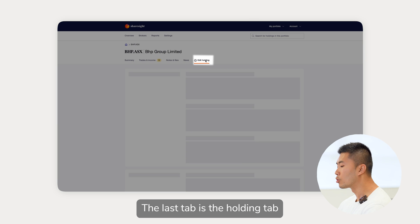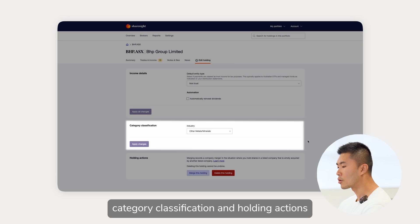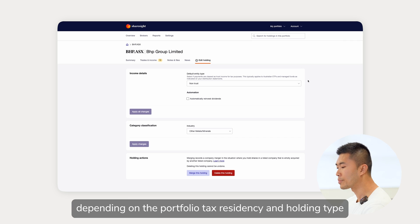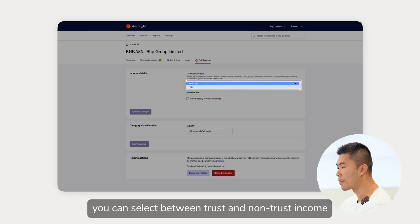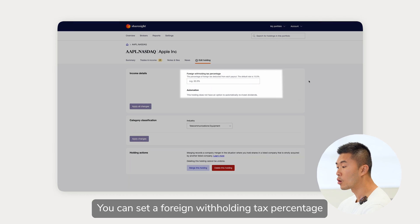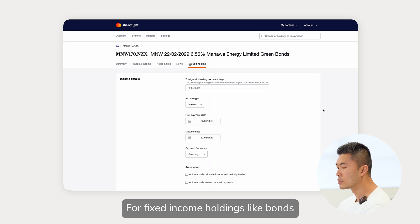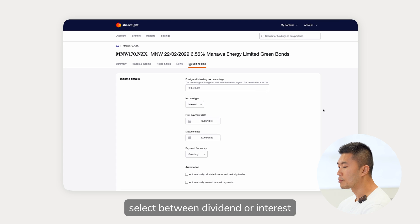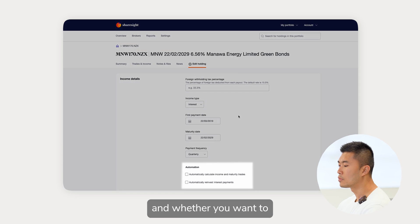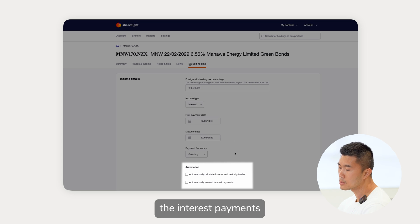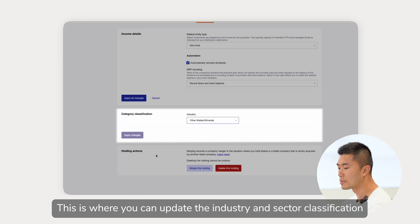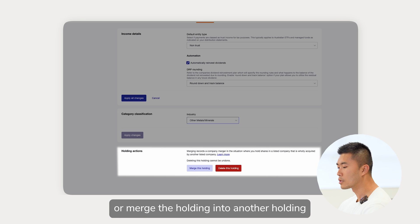The last tab is the edit holding tab. This tab has three sections: income details, category classification, and holding actions. What is in income details varies depending on the portfolio tax residency and holding type. For Australian shares you can select between trust and non-trust income and there is also the option to set up auto dividend reinvestments. For foreign holdings you can set a foreign withholding tax percentage. For fixed income holdings like bonds there is the option to update foreign withholding tax percentage, select between dividend or interest, set the first payment date, maturity date, payment frequency, and whether you want to automatically calculate income as well as auto reinvest the interest payments. The category classification is where you can update the industry and sector classification. For the holding actions section, this is where you can delete the holding or merge the holding into another holding.